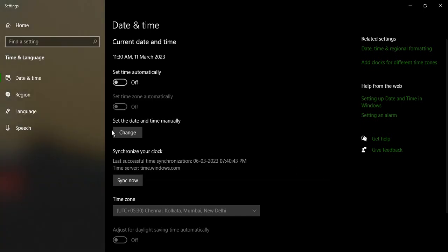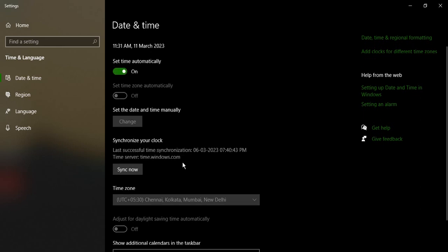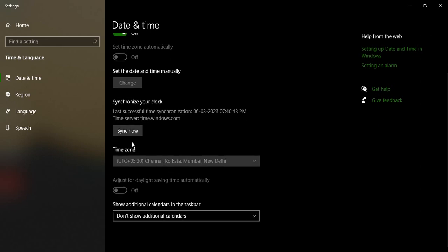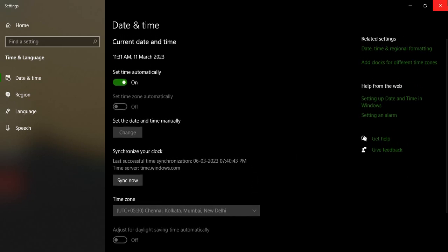Similarly, if you want, you can just change the time zone as well. And once you're done, make sure that your time zone and your time is all updated, okay? Then close this window.